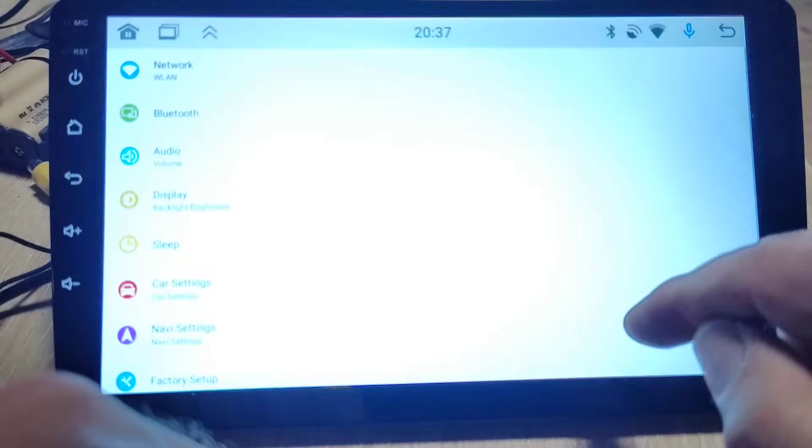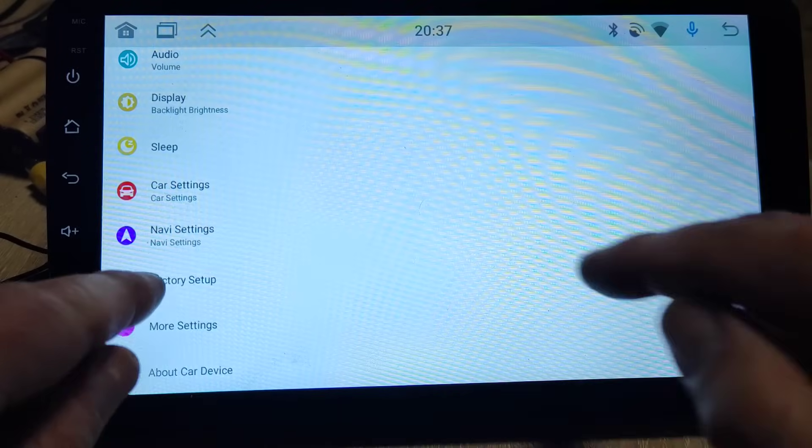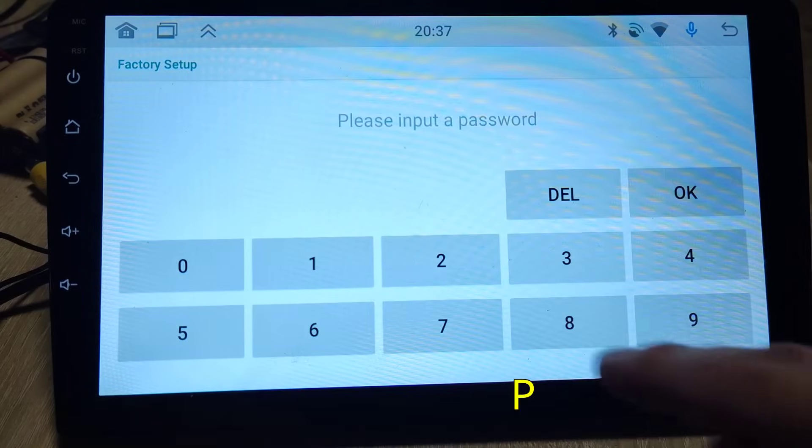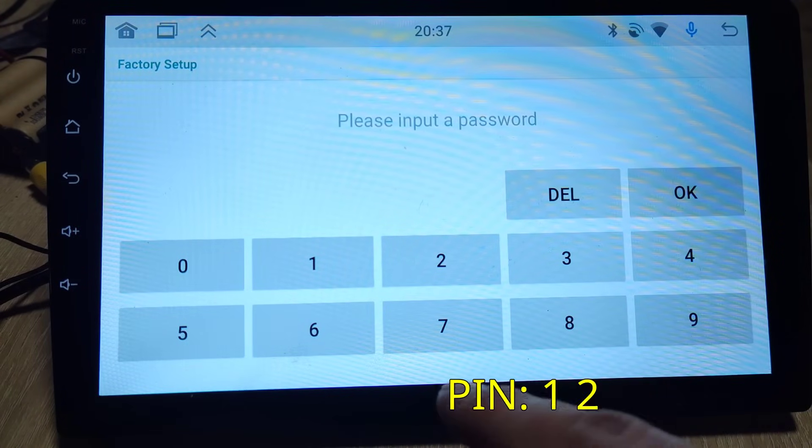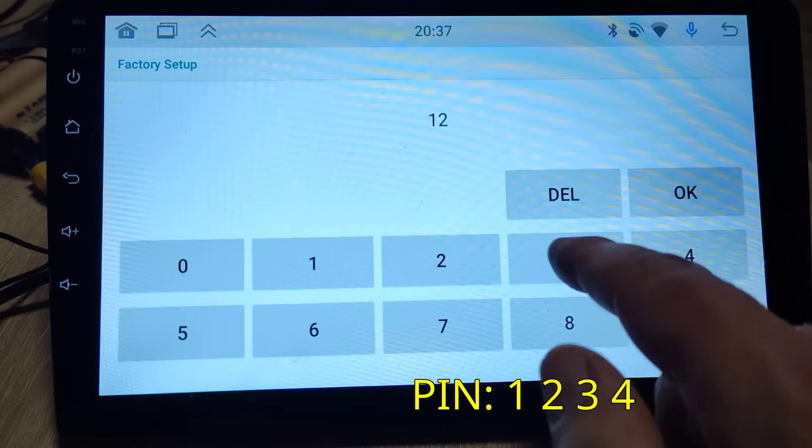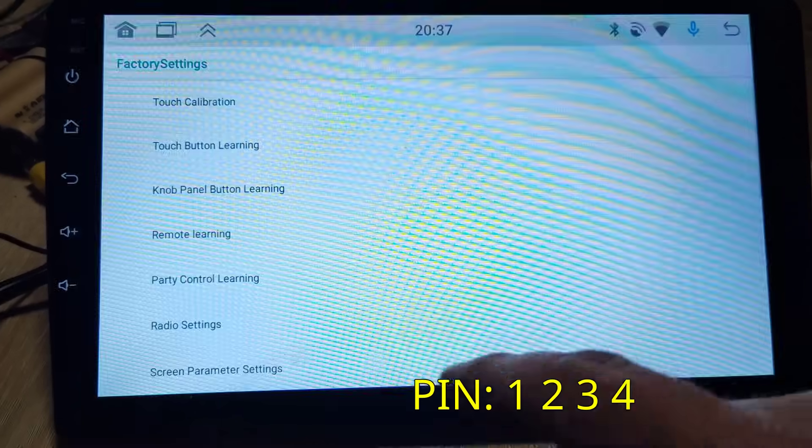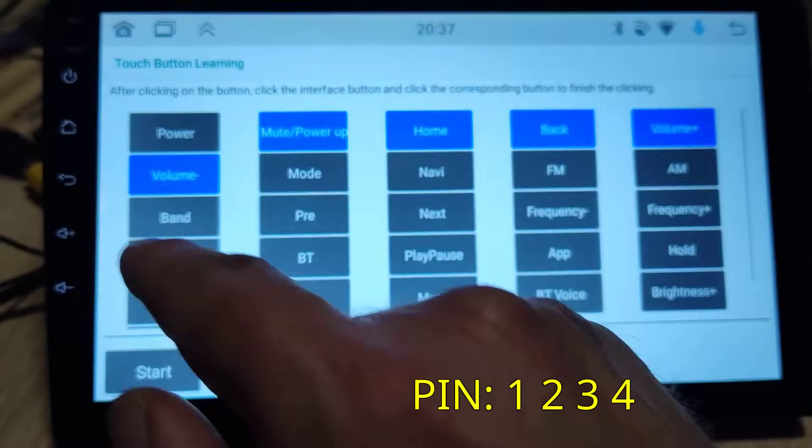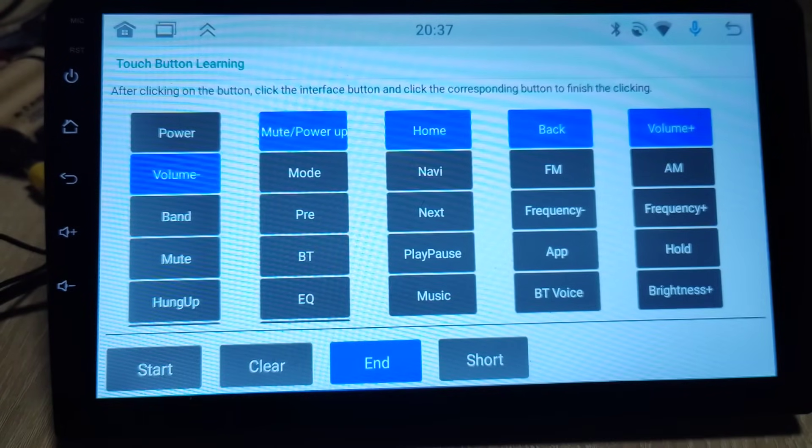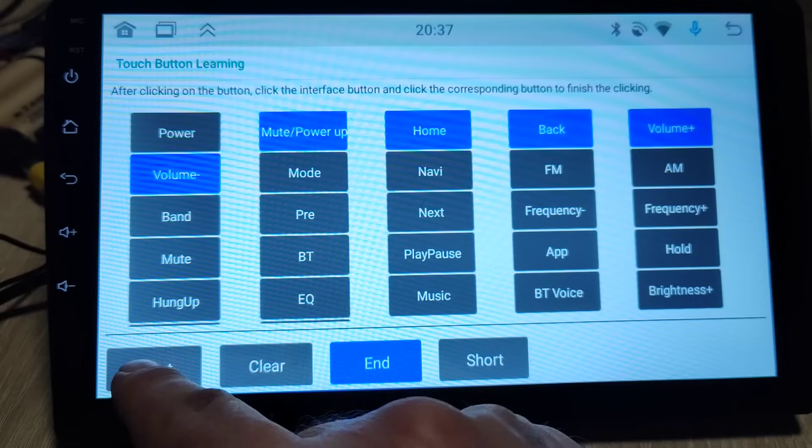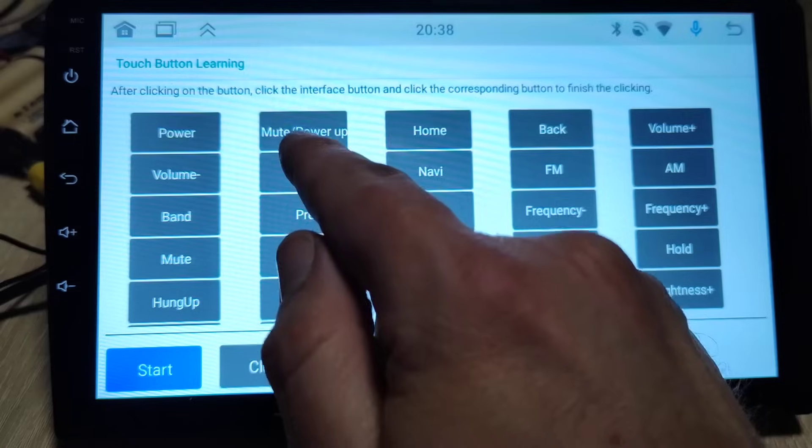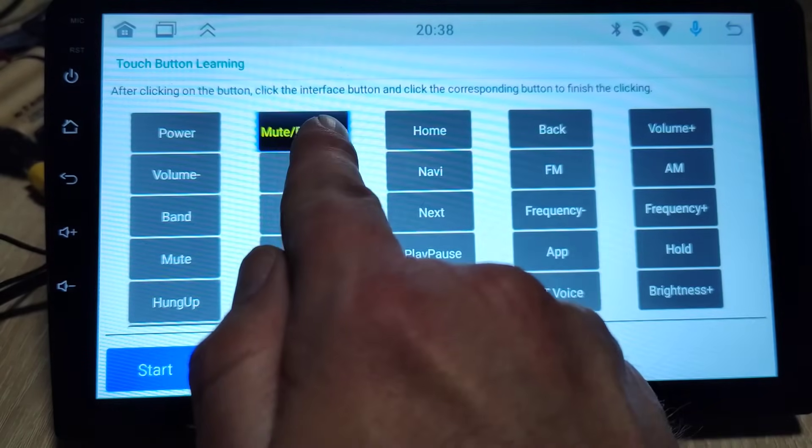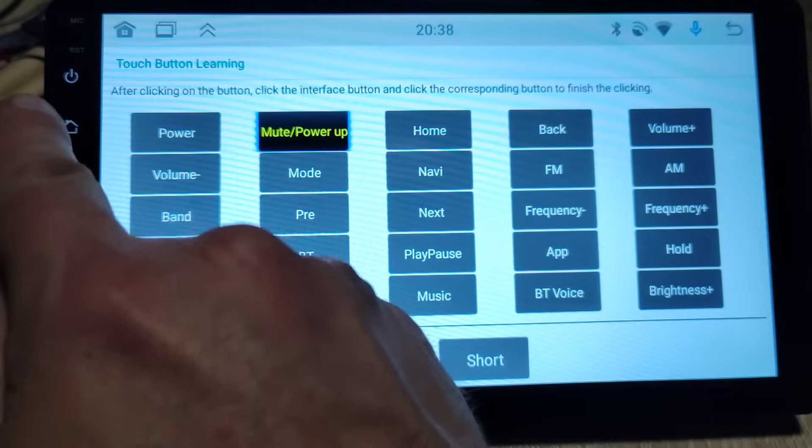go to Settings, Factory Setup, code 1 2 3 4, then Touch Button Learning, then start first function.